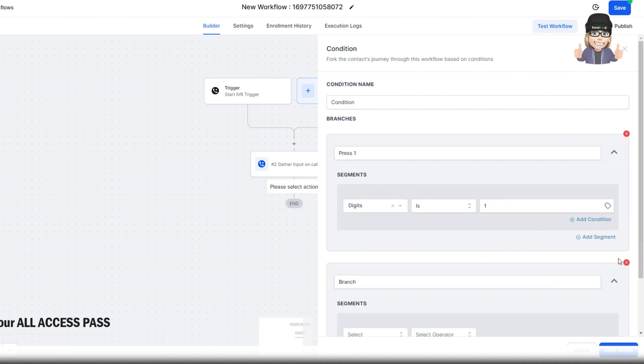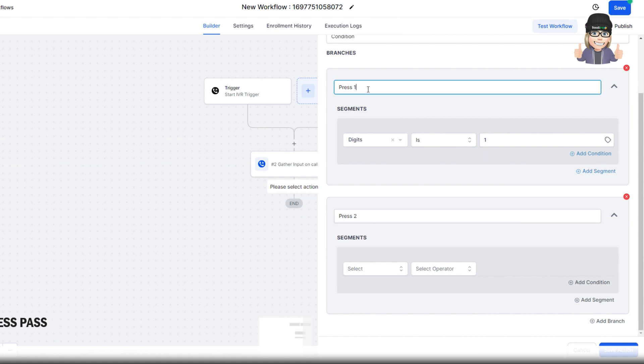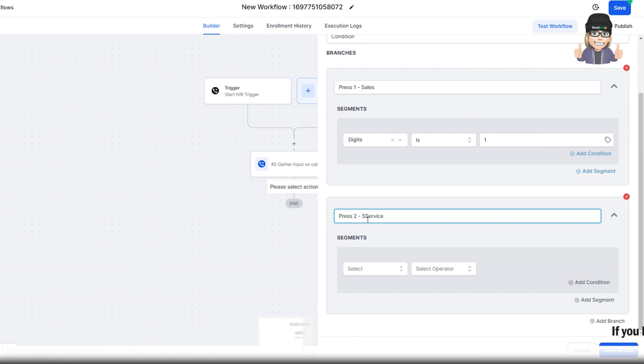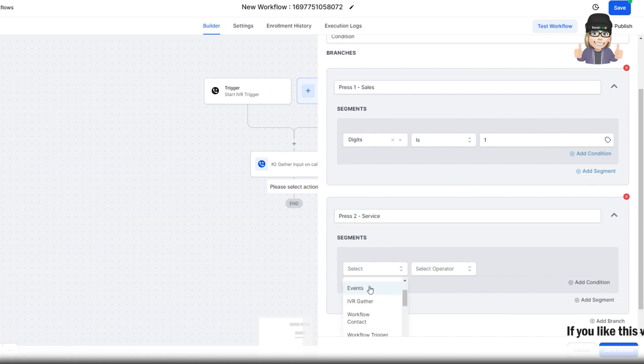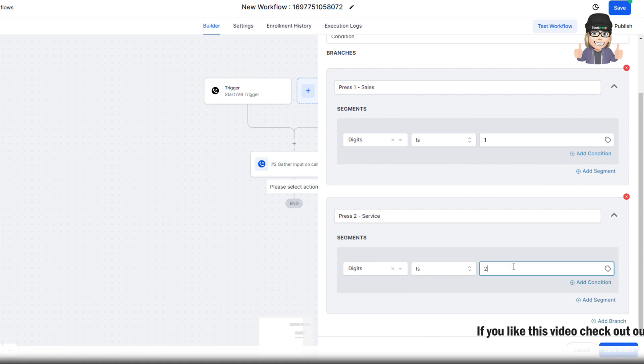Now we're going to add another branch. We'll call this press 2. Or we could say sales service. You can organize this however you'd like. And this one is going to be IVR gather. We're going to do digits is 2.